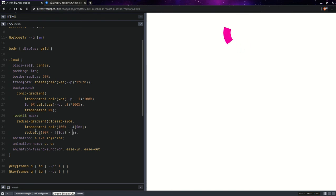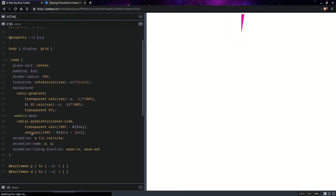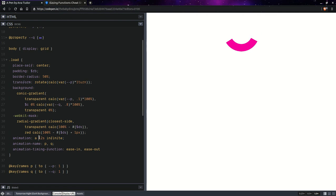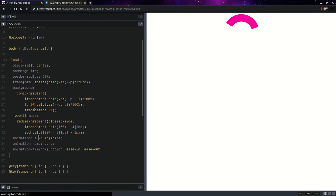And we're going to fix it by adding one pixel there. So, like this. Now it's smooth. And we can go back to that animation.